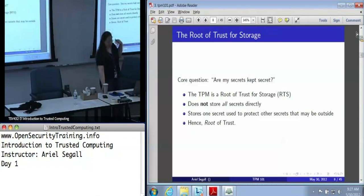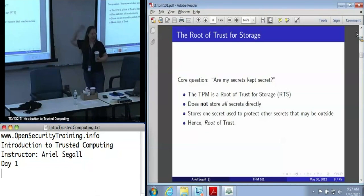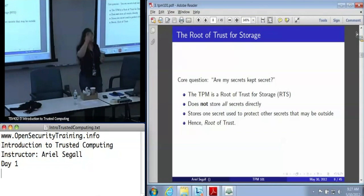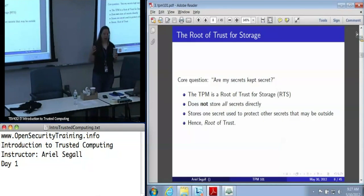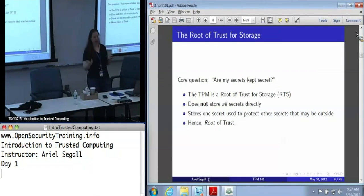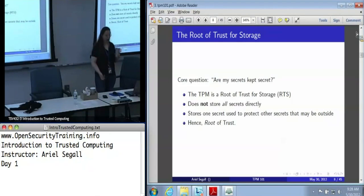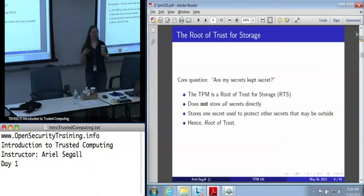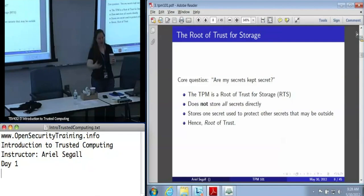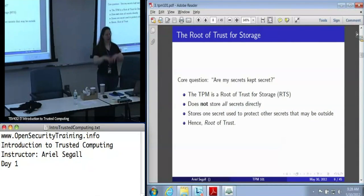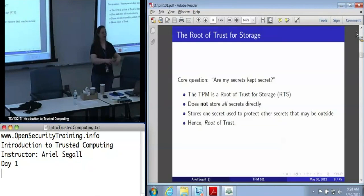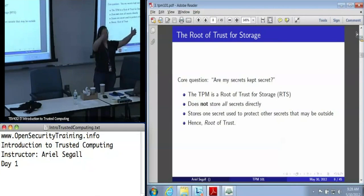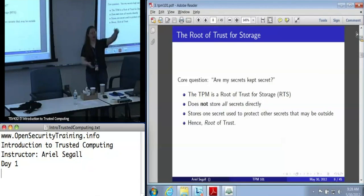A root of trust for storage answers the question: are these secrets kept secret? The TPM is a root of trust for storage. It doesn't actually store every secret directly — it stores one secret, technically a storage root key, that is used to protect all the other secrets. So you can build a key hierarchy where the storage root key encrypts another storage key, which then encrypts a bunch of data. That data is still securely protected, which is why we call this a root of trust for storage.